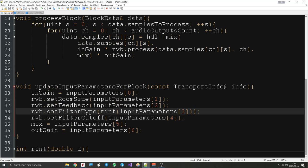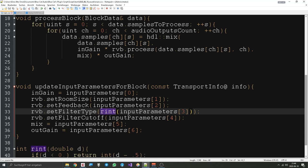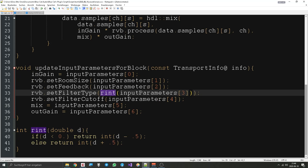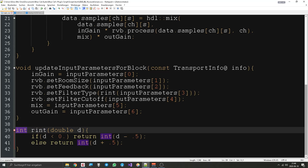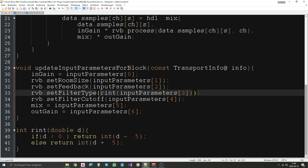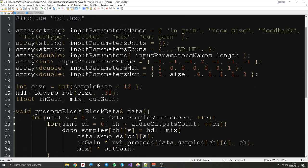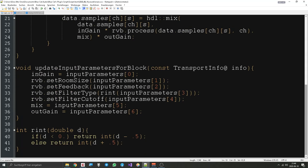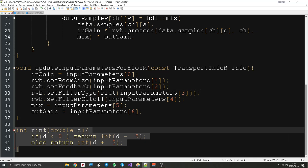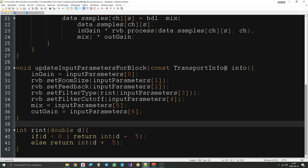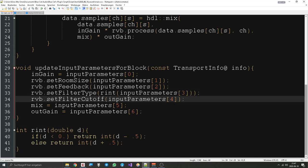One little thing: the filter type has a function call here called 'rint'. This is an important function if you use buttons — it will take the input parameter value, which is not an integer, and make it an integer. Otherwise it can happen that the maximum value cannot be reached. So whenever you have a parameter that should go in steps like a button, you must use rint.